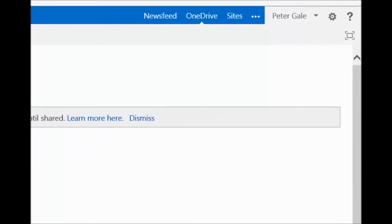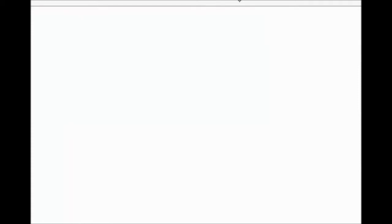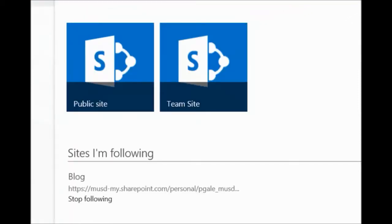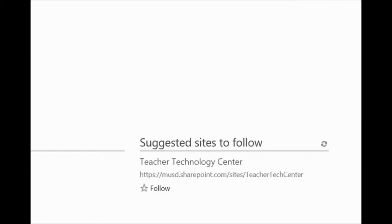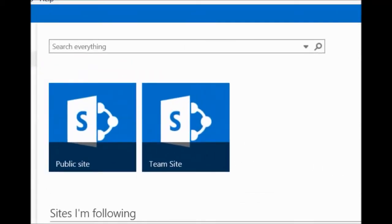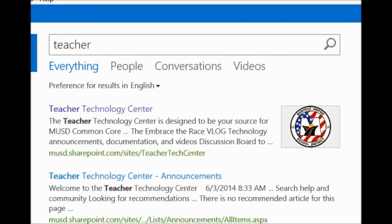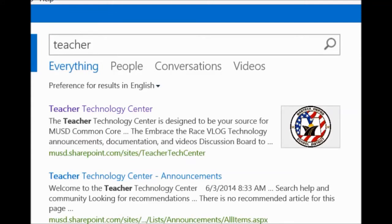If you would please click on the top where it says Sites. Now notice that I have in mine the blog, which is a blog that I am trying to write myself, and I also have my suggested sites to follow. So how do we find the Teacher Technology Center? If you click up here where it says 'Search Everything' and type in 'teacher,' it pulls up as one of your hits — the Teacher Technology Center.